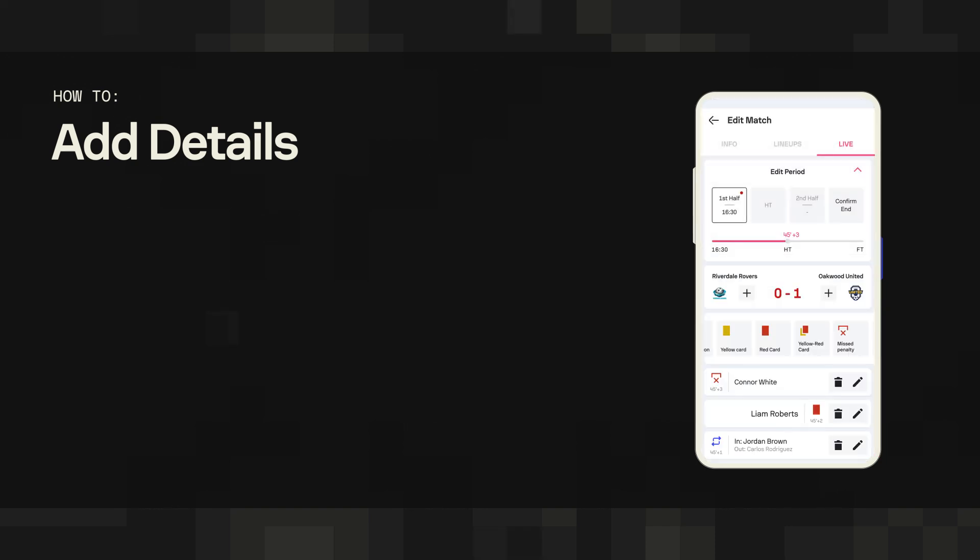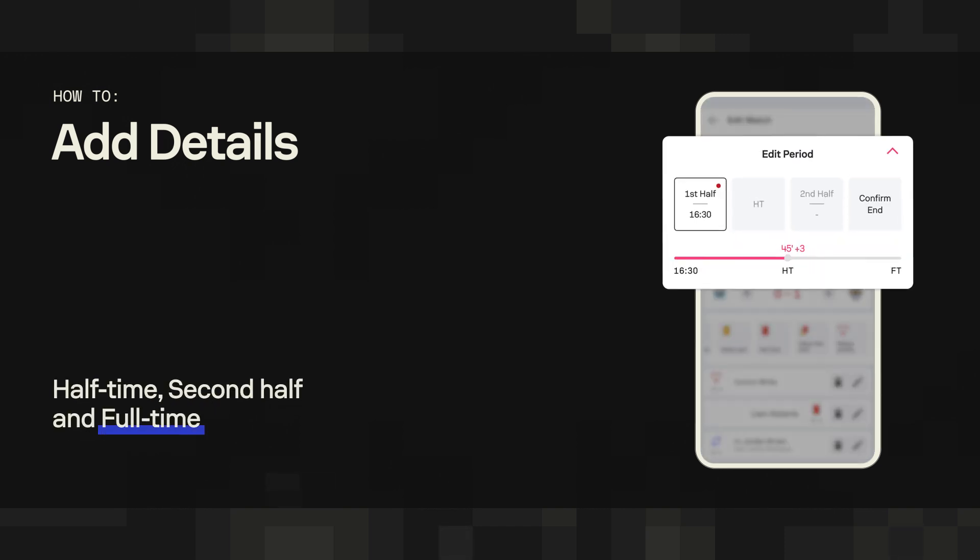Managing the time and phases of the match is also a straightforward task with our editor. The always visible half-time, second half, and full-time icons take you just a tap away from confirming the status of the match.